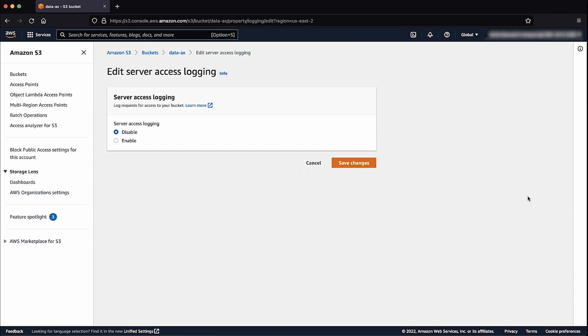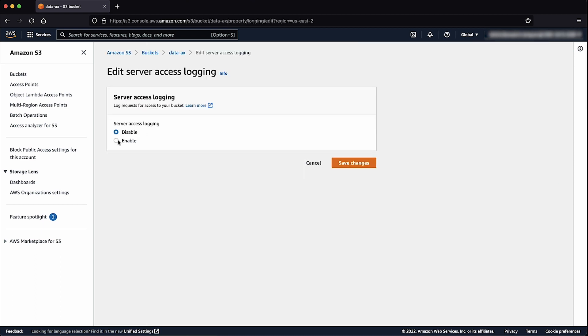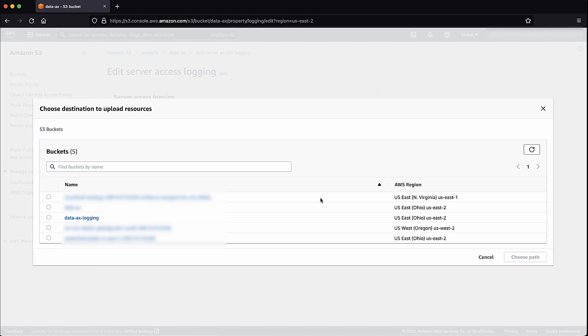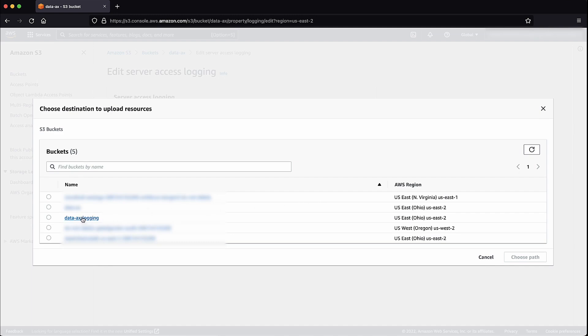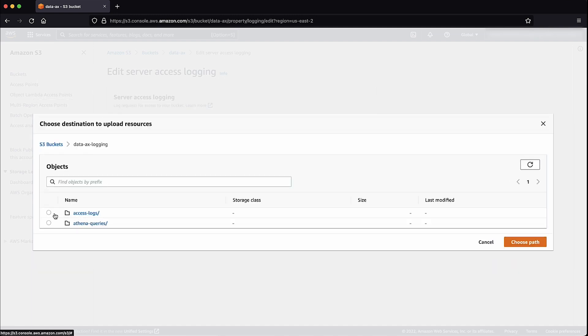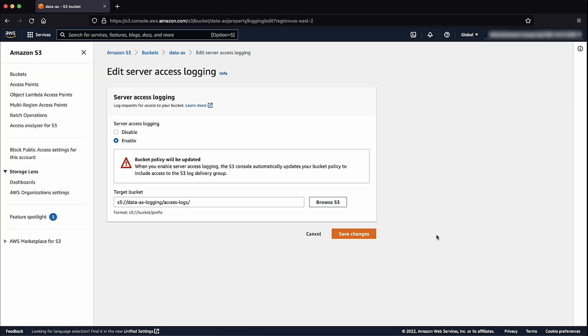Choose Enable, then enter or browse to the target S3 location to store your logs. Choose Save Changes to complete the steps.